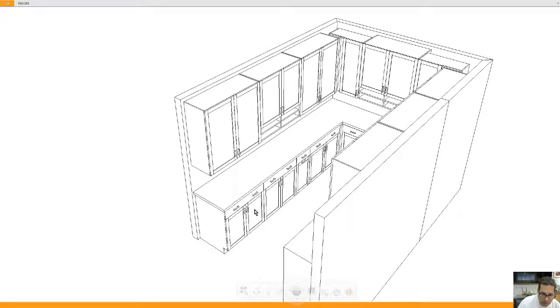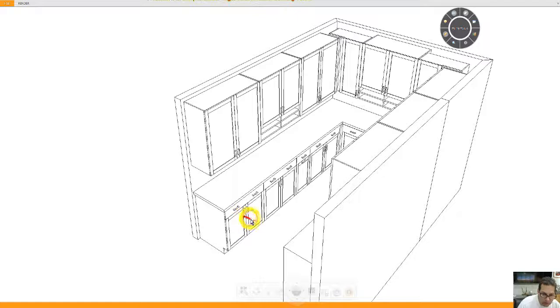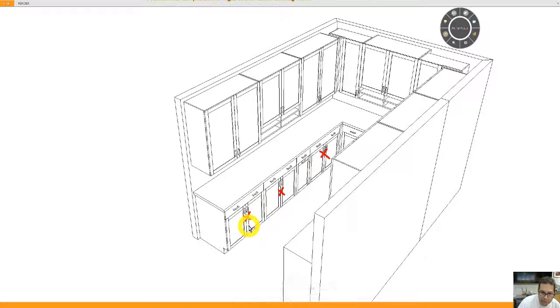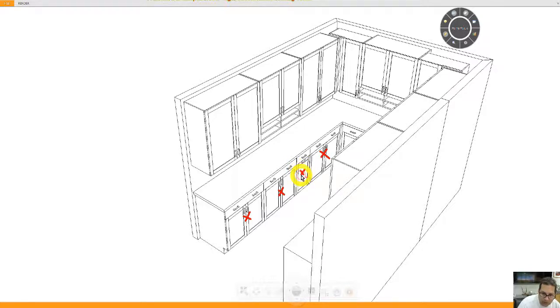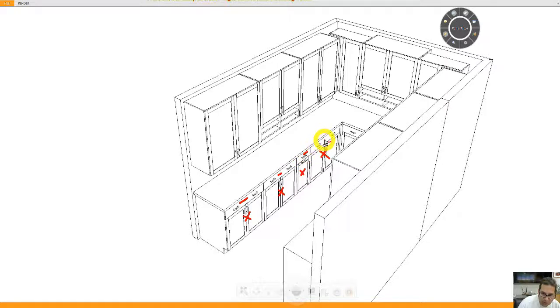These base cabinets, let me highlight my mouse, this one here, and this one, and this one, behind the two doors will have a full depth shelf. This base cabinet is a single pullout trash, and these are all working drawers on the top of the base cabinets.